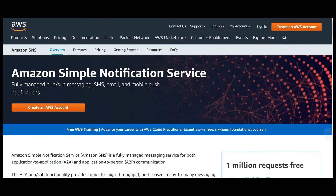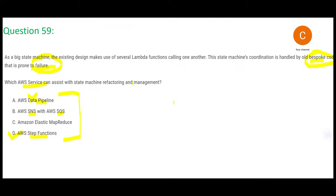Option B says to use SNS with SQS. SNS is used when you want to send automated emails, SMS, or push notifications to mobile phones. In this question, do you see any need for automated emails? The question clearly says we are having trouble setting up workflows. SNS/SQS is a notification solution, not a workflow solution, so this option is wrong.